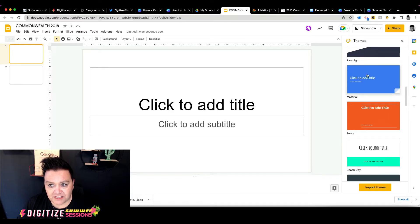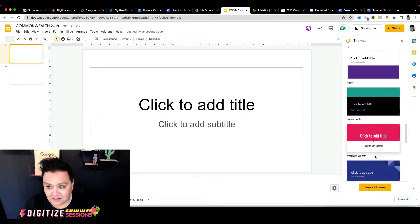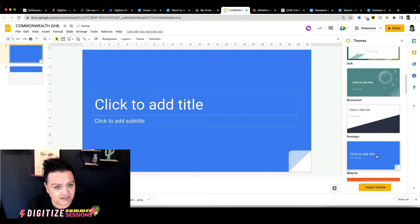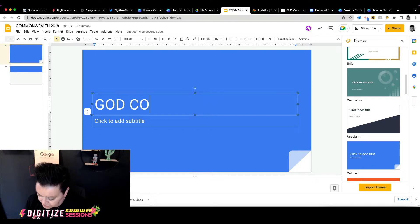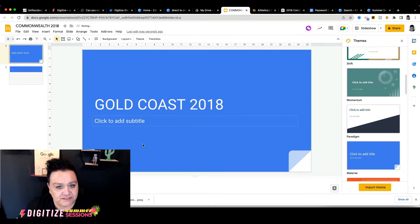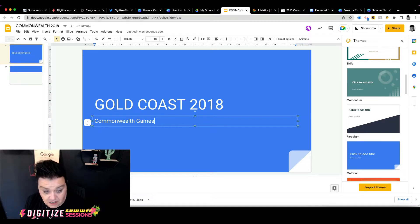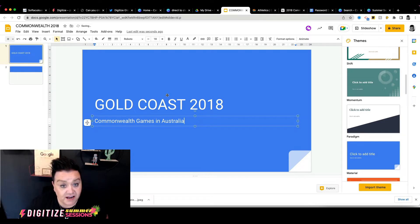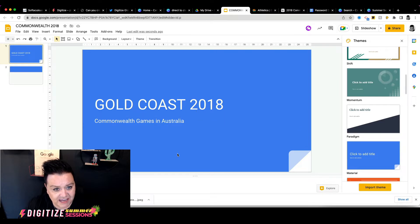I like some of these plain coloured ones. You can see they've all got names, and I like the look of this standard kind of blue one. I'm going to put in Gold Coast 2018 as the title, and we could put in 'Commonwealth Games in Australia' as the subtitle. So what we've done is styled our first slide a bit — we've got a nice blue colour, a heading, and a subheading underneath.